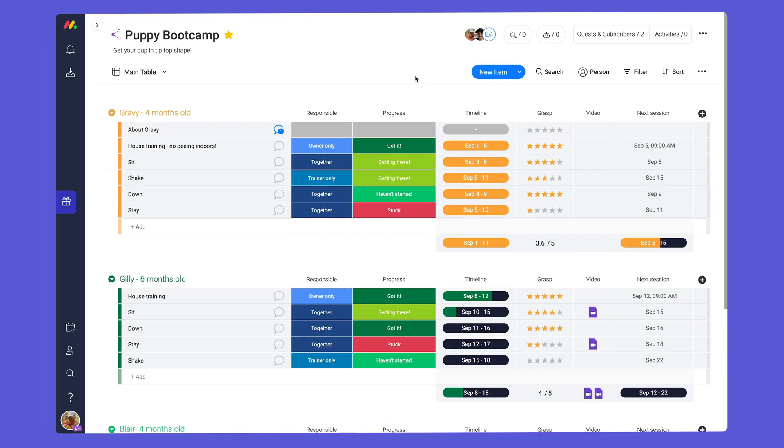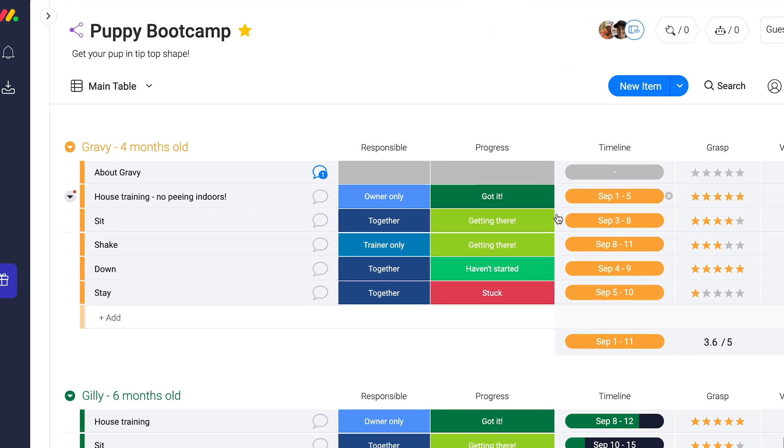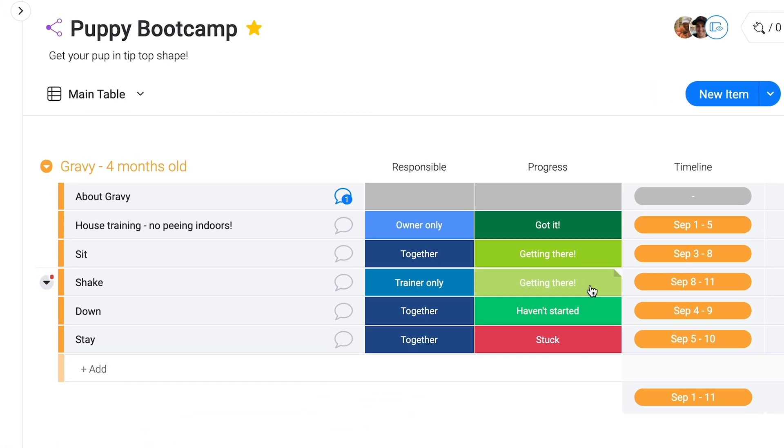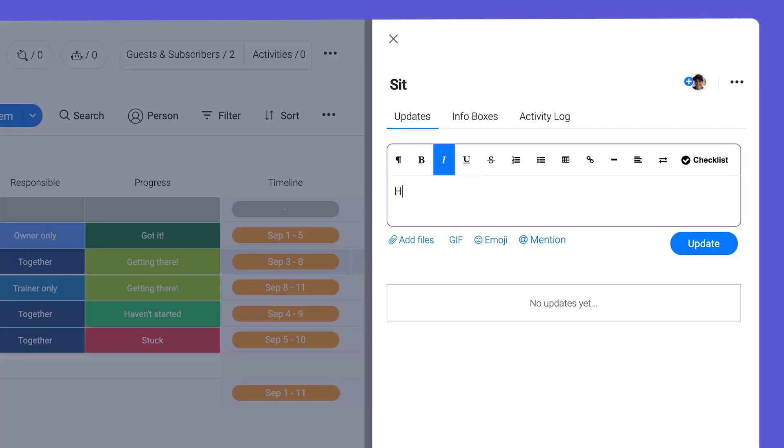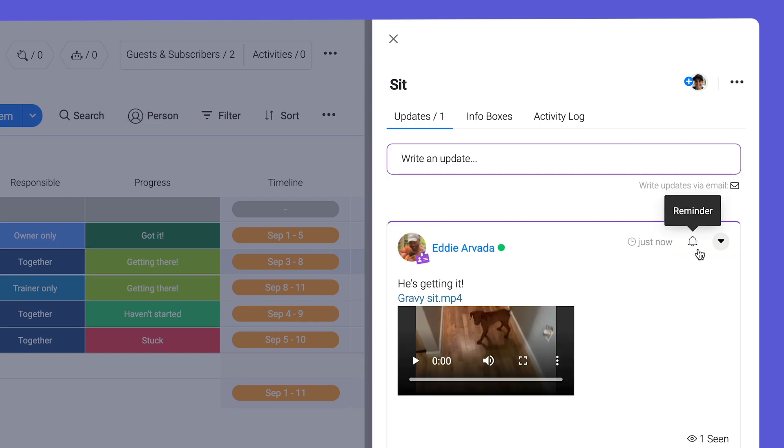Once signed in, Eddie can track his pup's progress from anywhere. As they practice tricks at home, Eddie can post updates here.